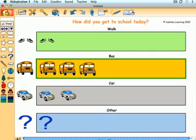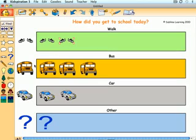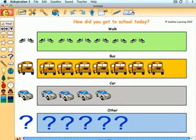Another option is to take an initial survey by either making a list or a tally chart, and then students can work individually or in pairs to build their pictographs within Kidspiration based on the collected data.